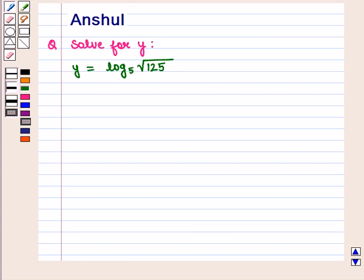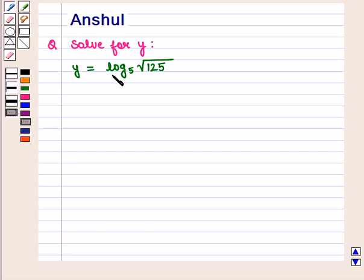Hello and welcome to the session. In this session we are going to discuss the following question: Solve for y, where the equation given is y is equal to log of square root of 125 to the base 5.